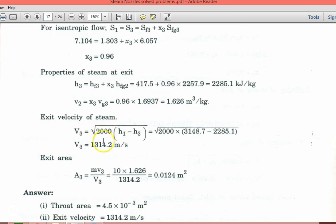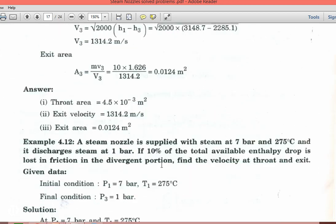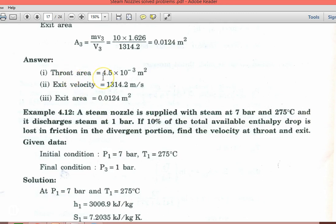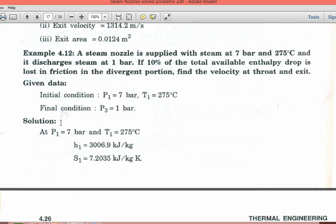Velocity at the exit = √(2000 × (H1 − H3)) = 1314.2 m/s. Exit area A3 = (specific volume V3) / (velocity V3) = 0.0124 m². So the answers: throat area = 4.5×10⁻³ m², exit velocity = 1314.2 m/s, and exit area = 0.0124 m².